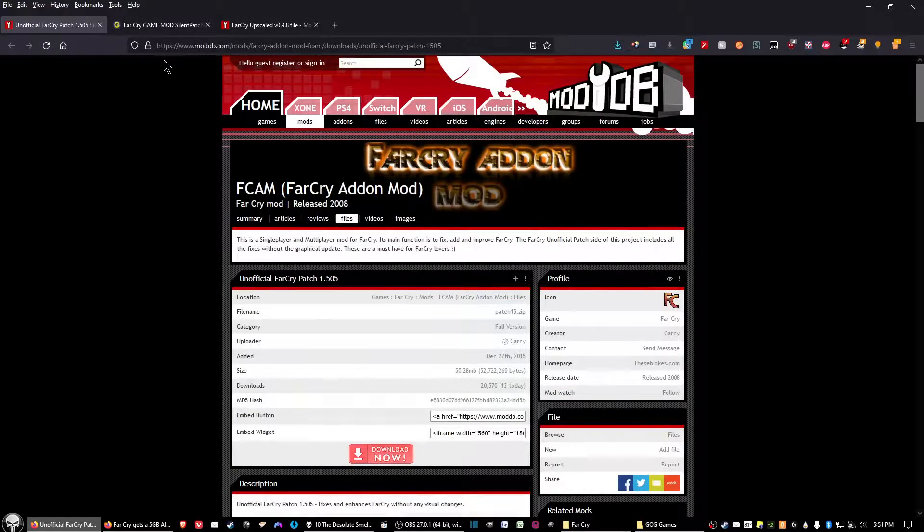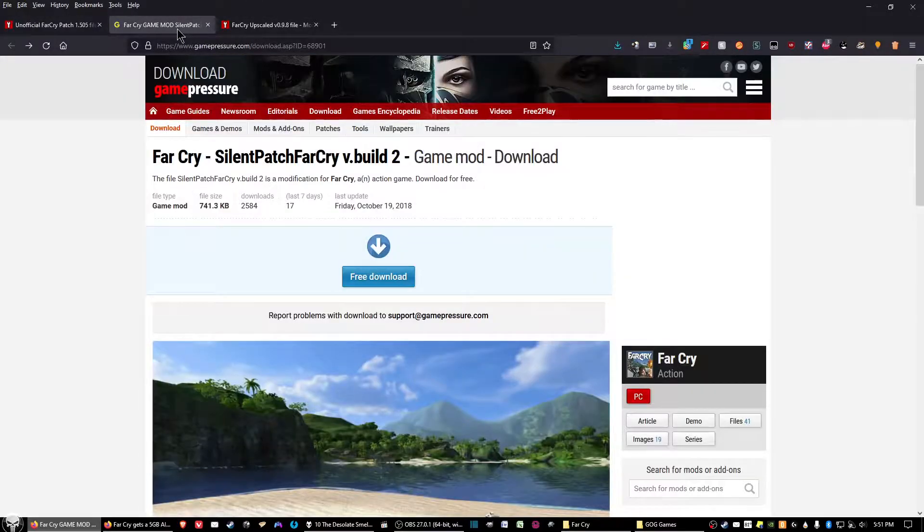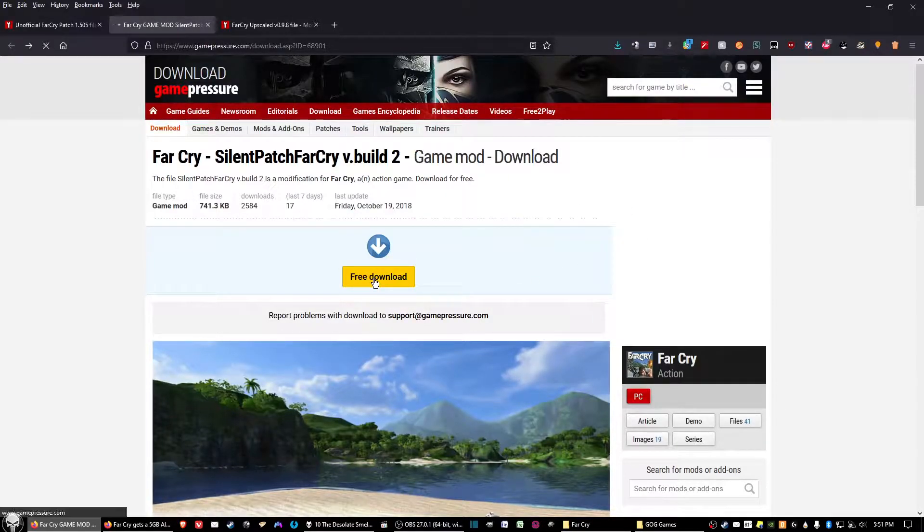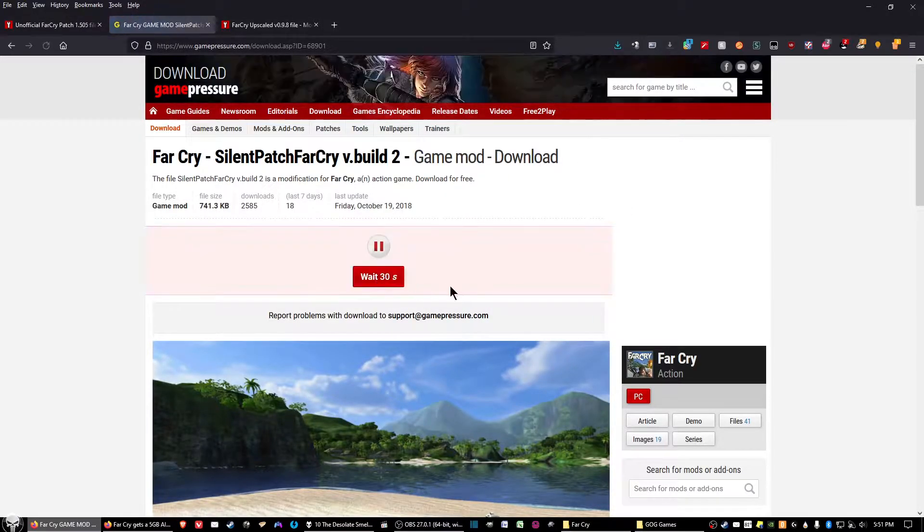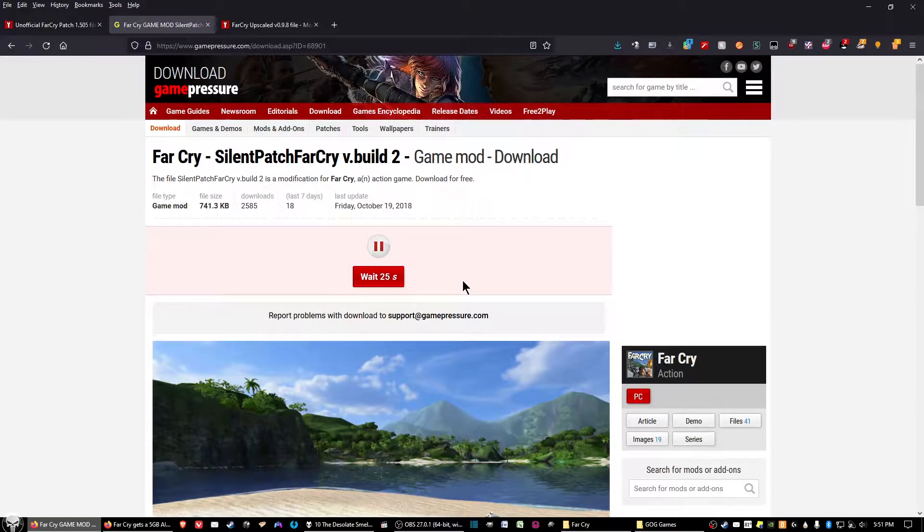And then the second file that you want to download is called Silent Patch, and you'll want to click on the Free Download button, and then it's going to have you wait for an indeterminable amount of time. Your mileage may vary.